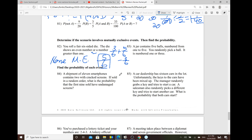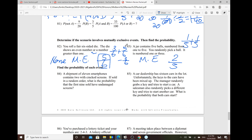Problem 83: a jar contains five balls numbered one to five. You randomly pick a ball — it's number one or three. If you select a ball, it can only be one or three, not both at the same time. So those two things cannot happen simultaneously — this is mutually exclusive. The probability of selecting ball one or three is two over five, which is one-fifth plus one-fifth. There's no overlapping part.